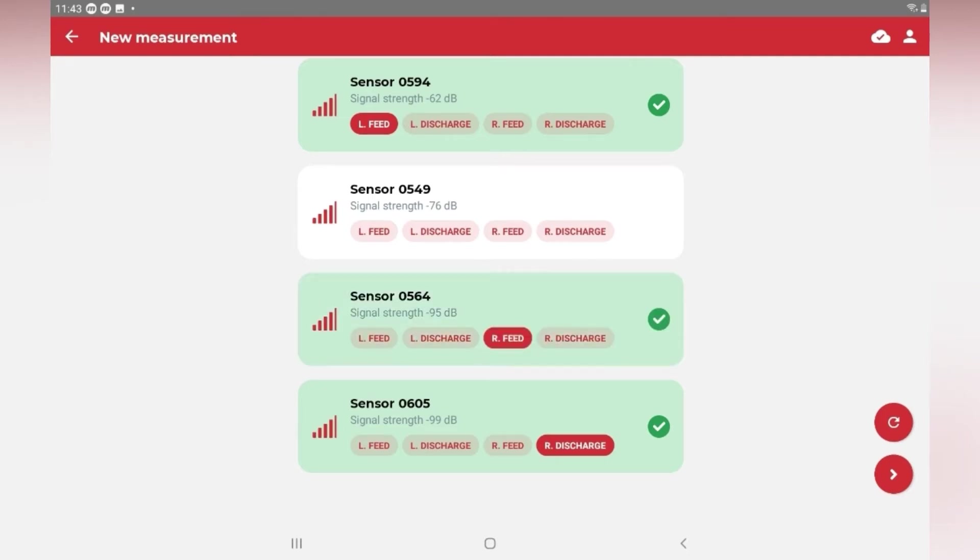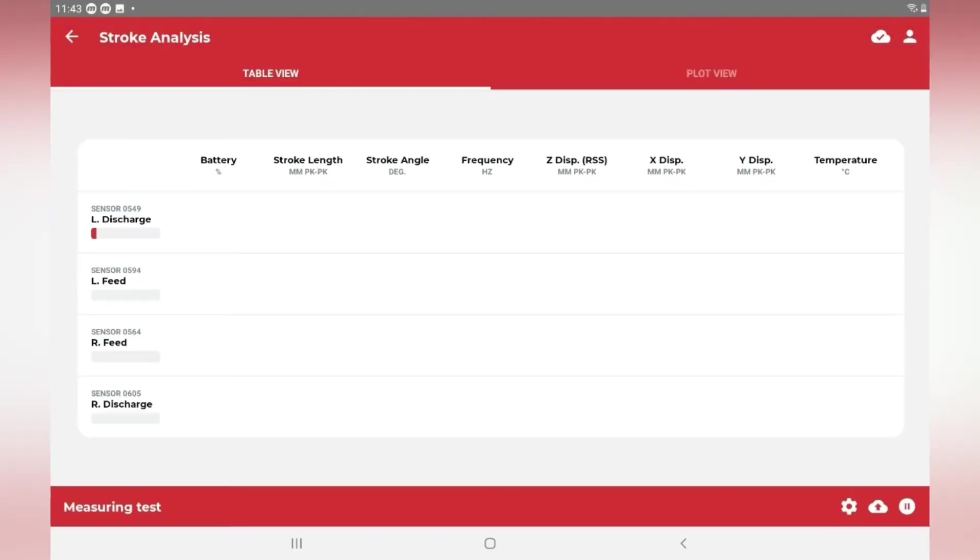For this example, we will assign all four sensors. The sensors will immediately start sending data.